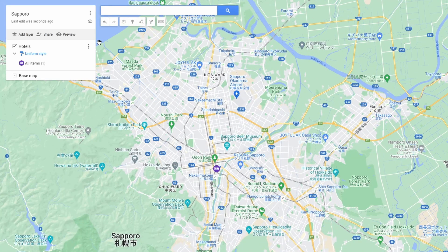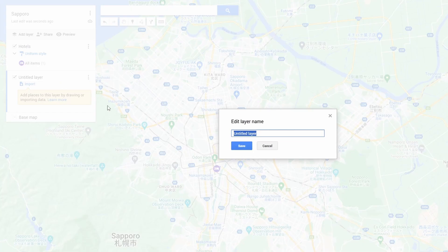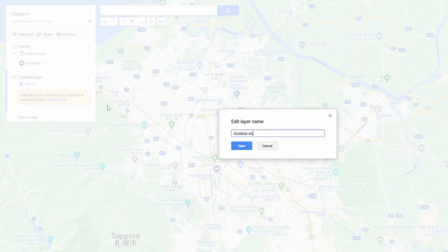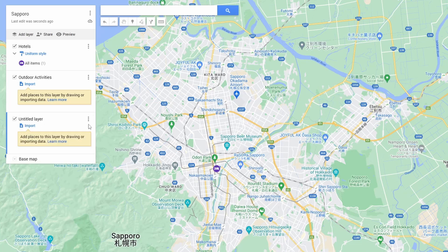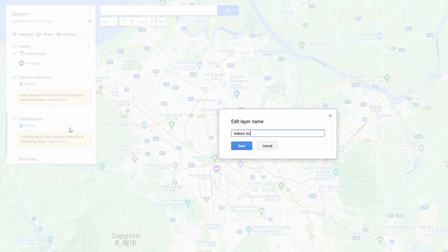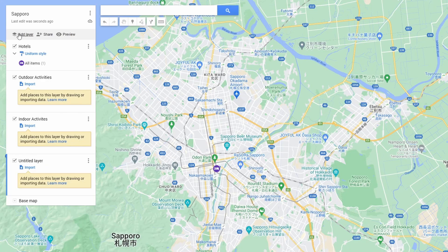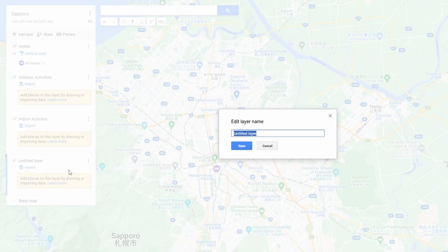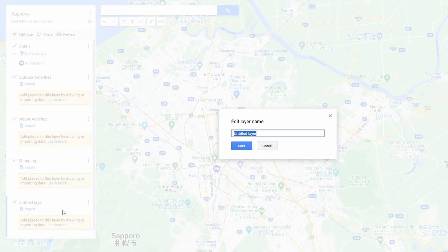I also want to add some activities. To add another layer, just click add layer. I'm going to name this one outdoor activities. I'm also going to create layers for other kinds of activities like indoor, shopping, and things to eat.